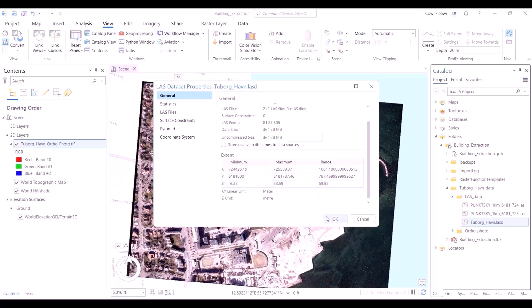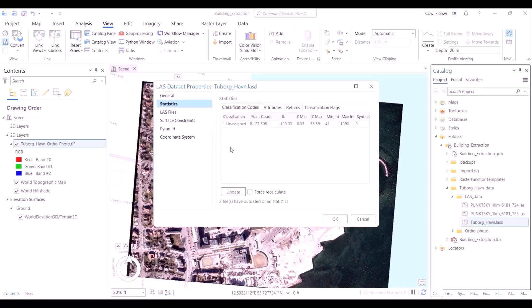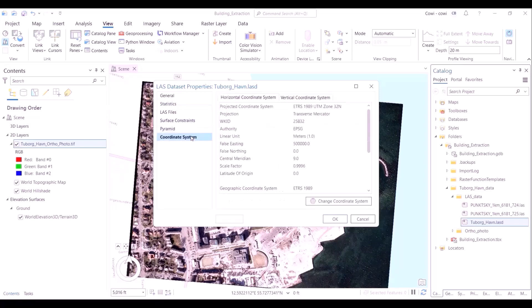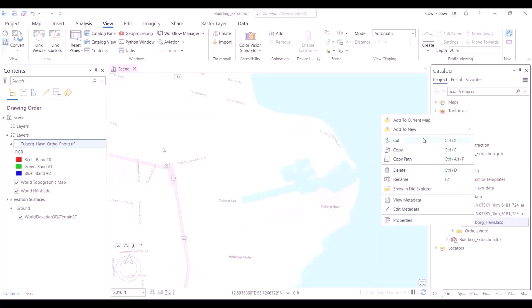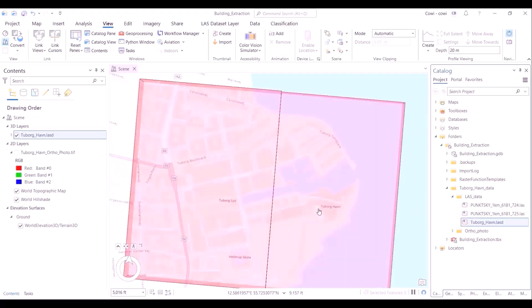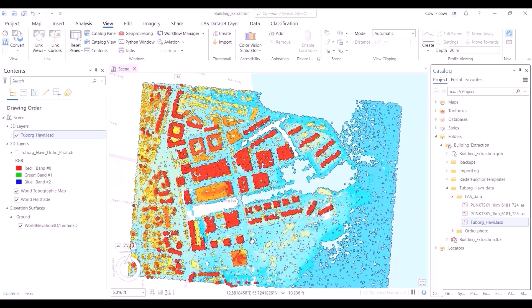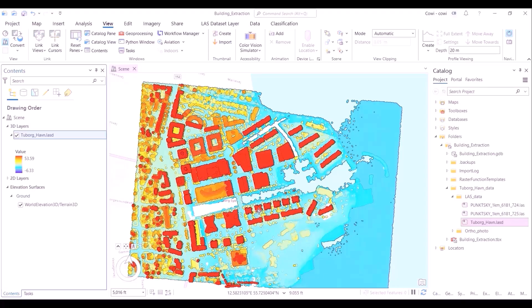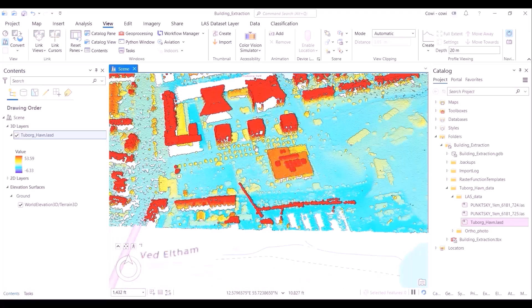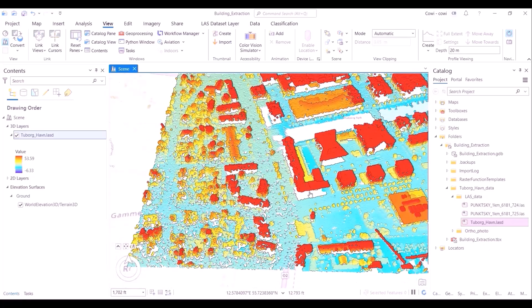A sum total of eight million points are present, and we can see they have not been classified yet — they are unassigned at the moment. The coordinate system is ETRS 1989 UTM Zone 32N. As a next step, the merged LiDAR dataset is loaded onto the map. It creates a colorful vivid representation of the area, with values color-coded by elevation. High elevation areas are typically yellow, orange, and red, whereas lower elevation values are light blue and dark blue.